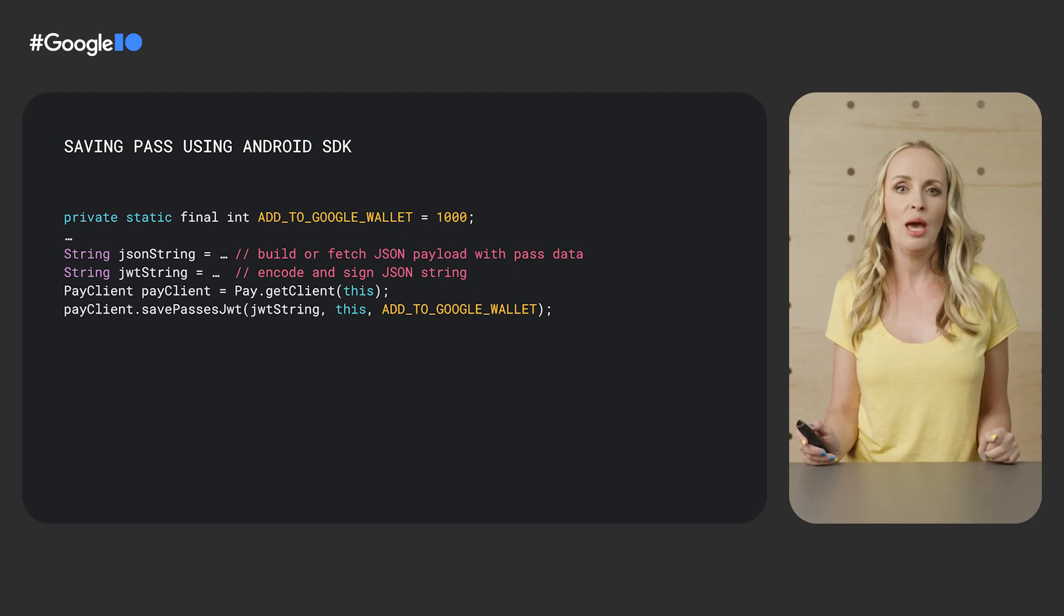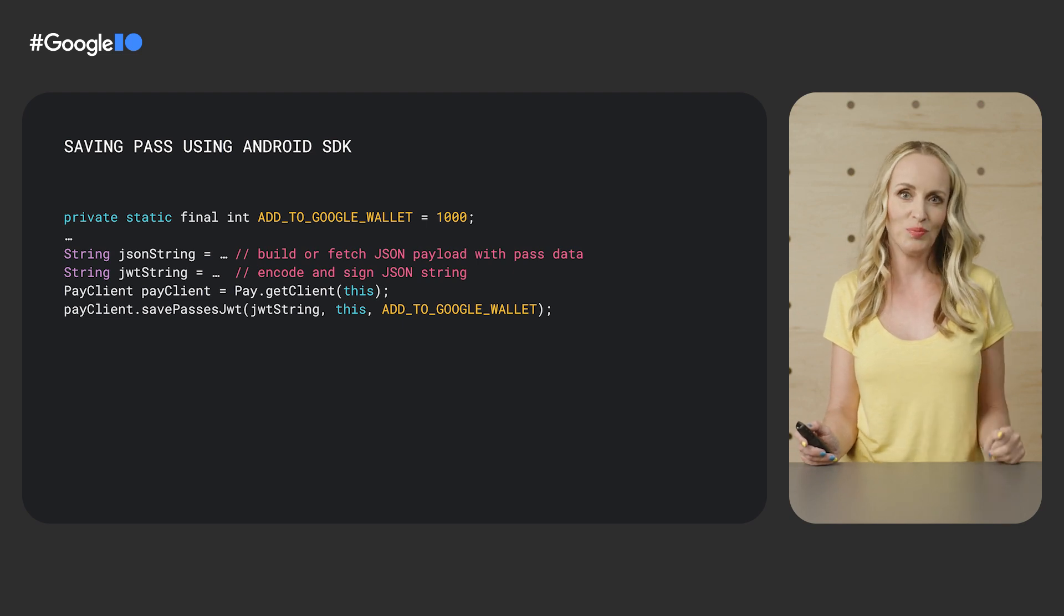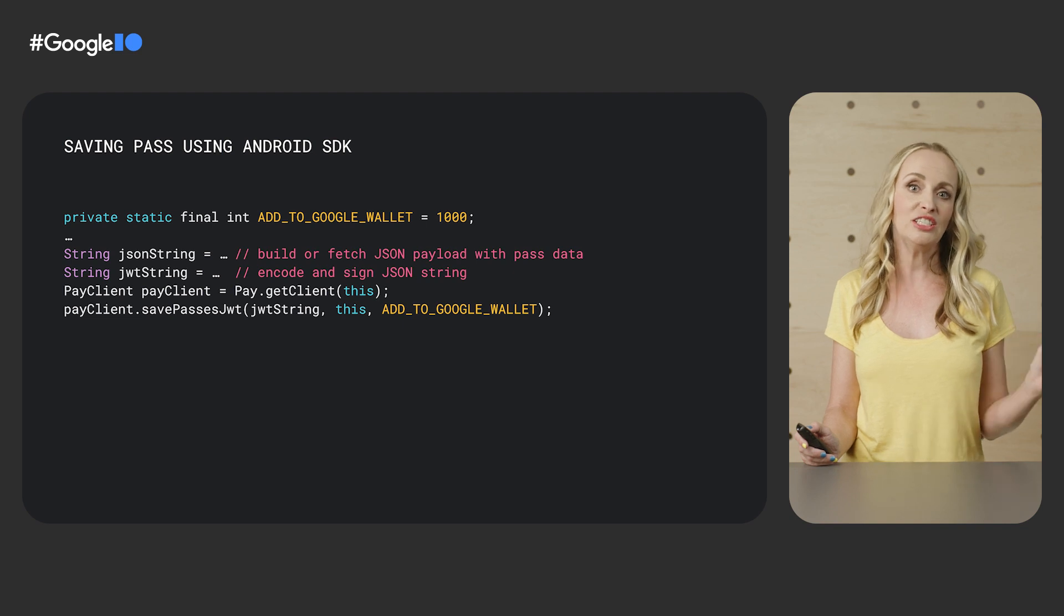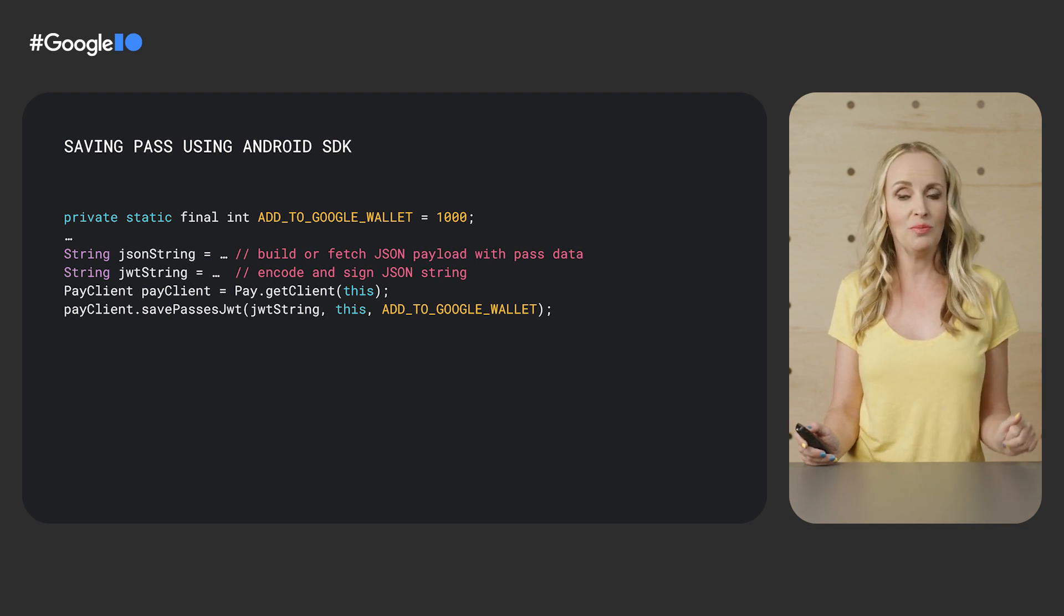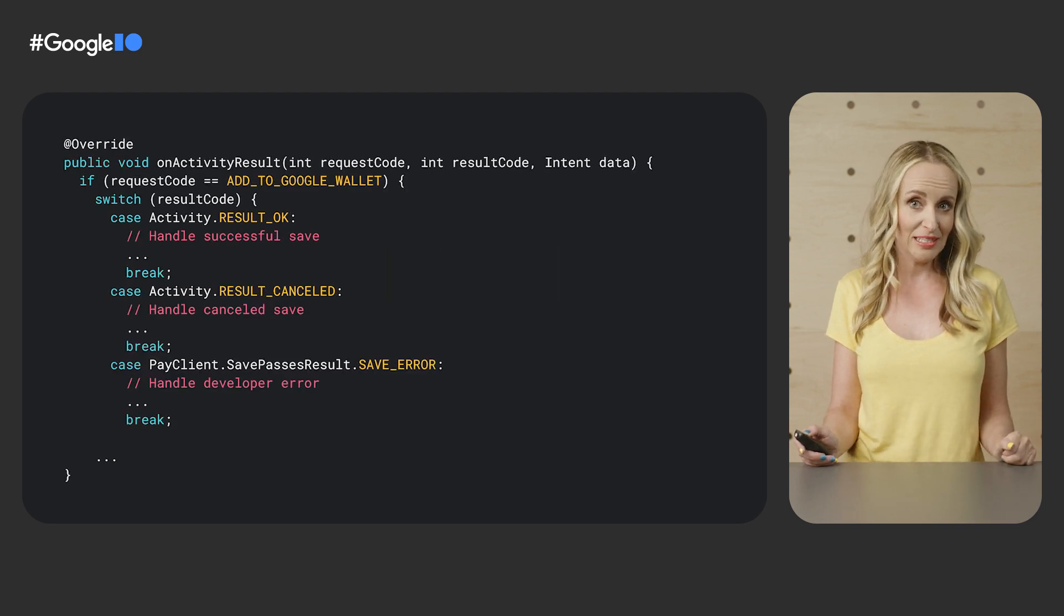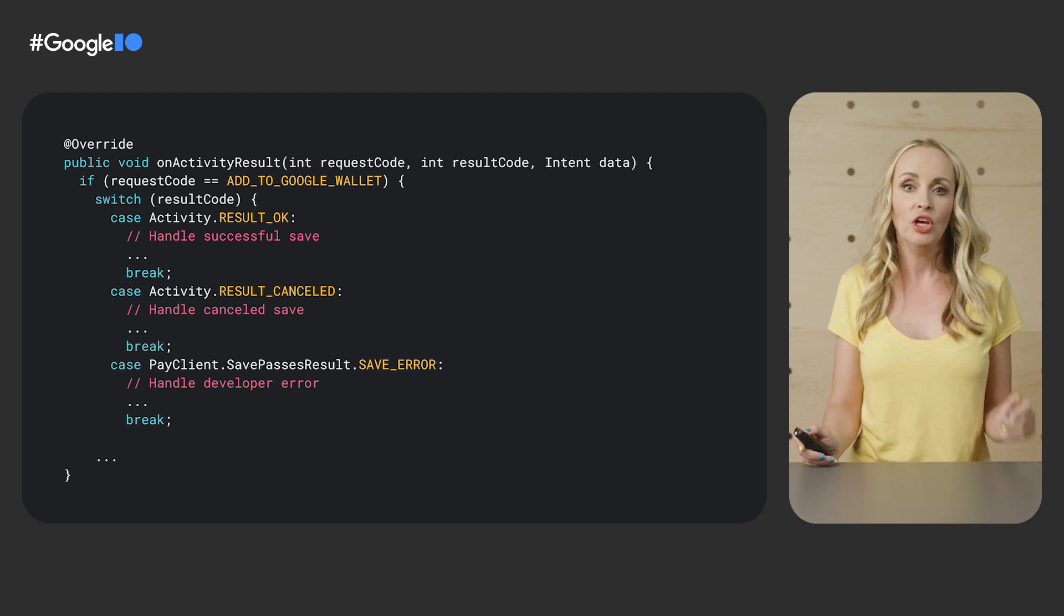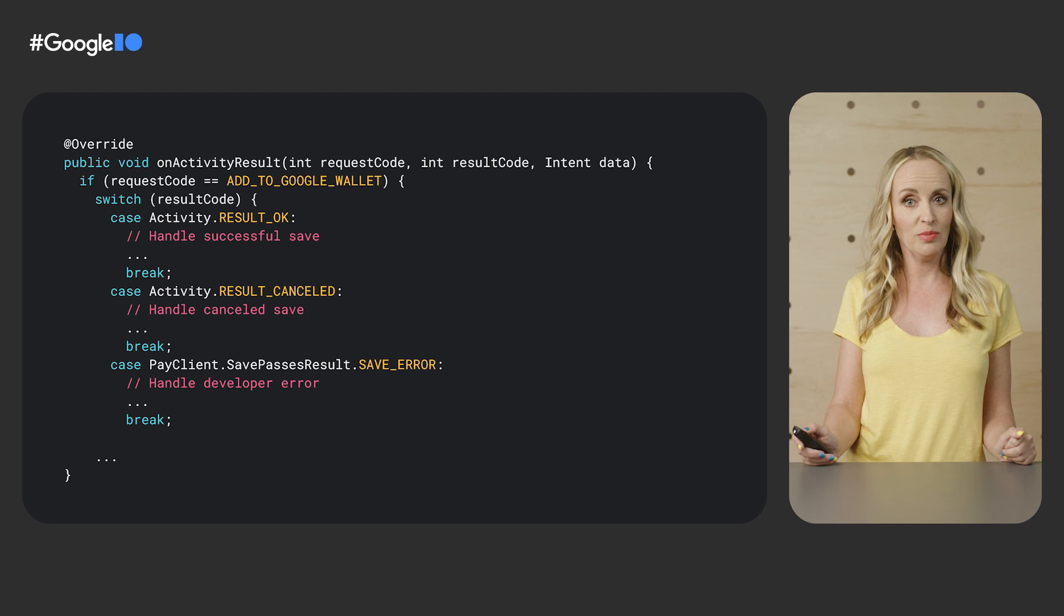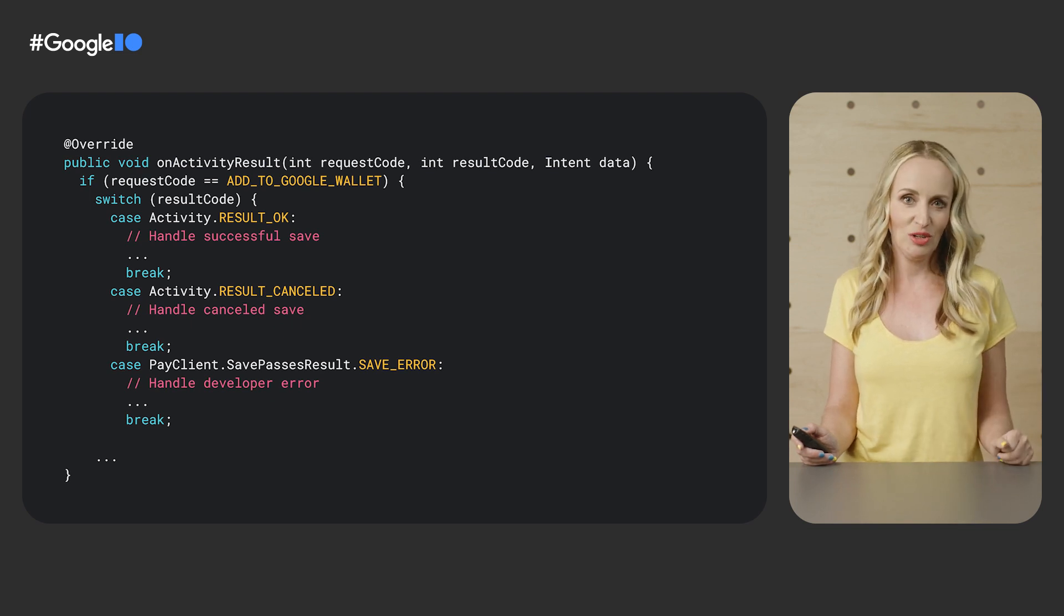You then call the API. In this case, pay client save passes JWT method like so. Our SDK then takes over the user experience and guides the user through the save flow for this pass, allowing them to preview the pass and save it. Once the SDK completes or the save flow encounters an error, your app will handle the result by overwriting onActivityResult method where you can implement your own custom behavior.